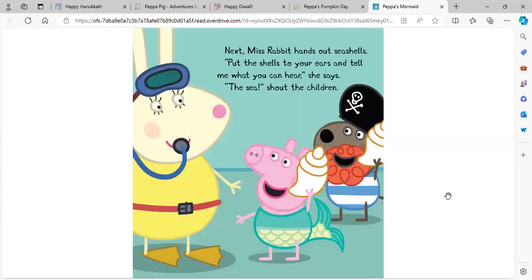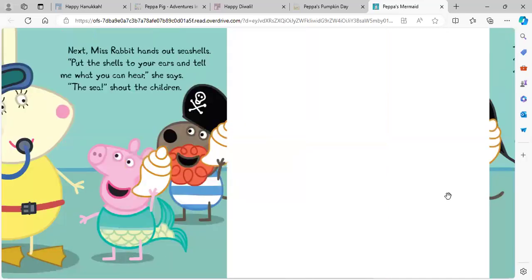Next, Miss Rabbit hands out seashells. Put the shells to your ears and tell me what you can hear, she says. The sea, shout the children.